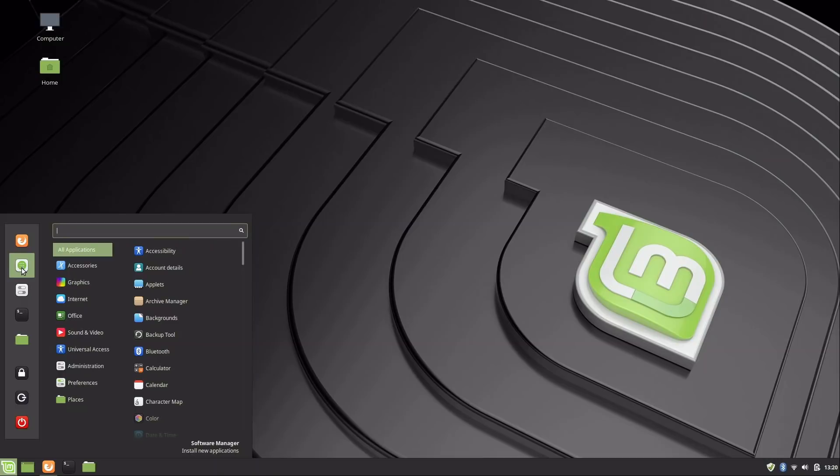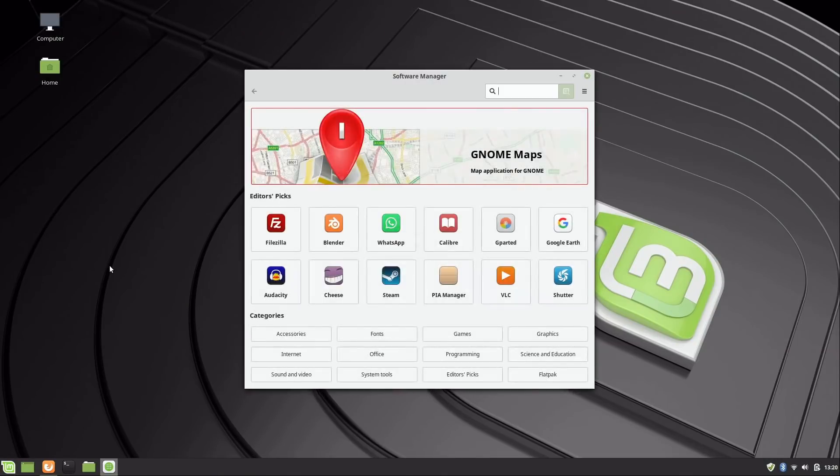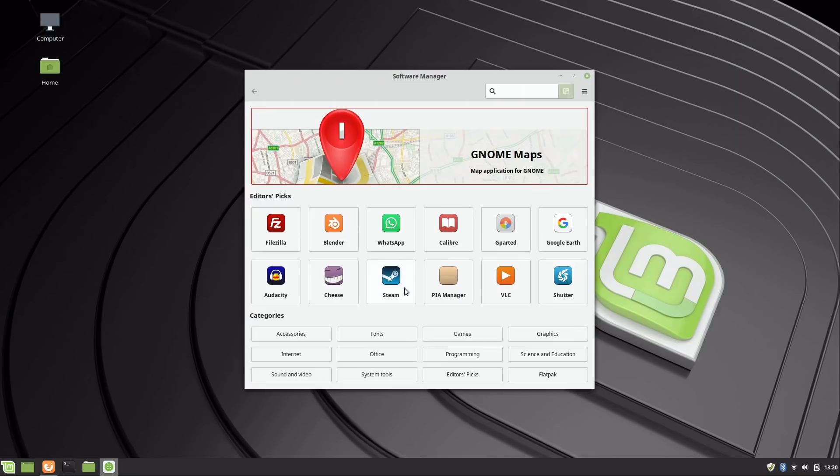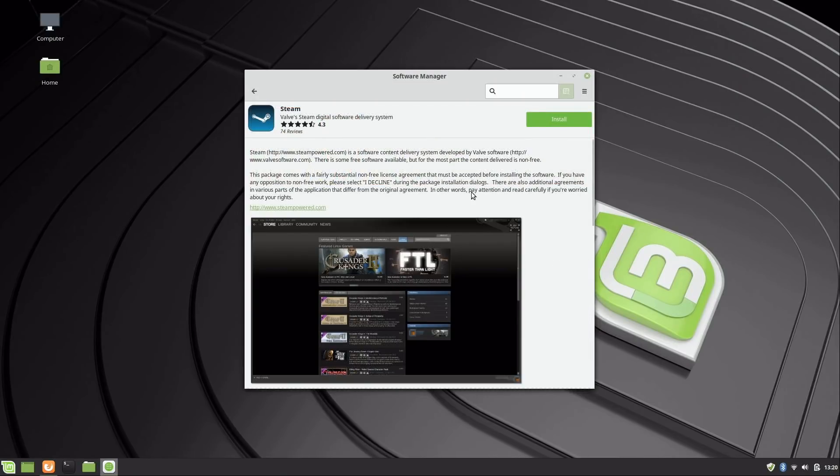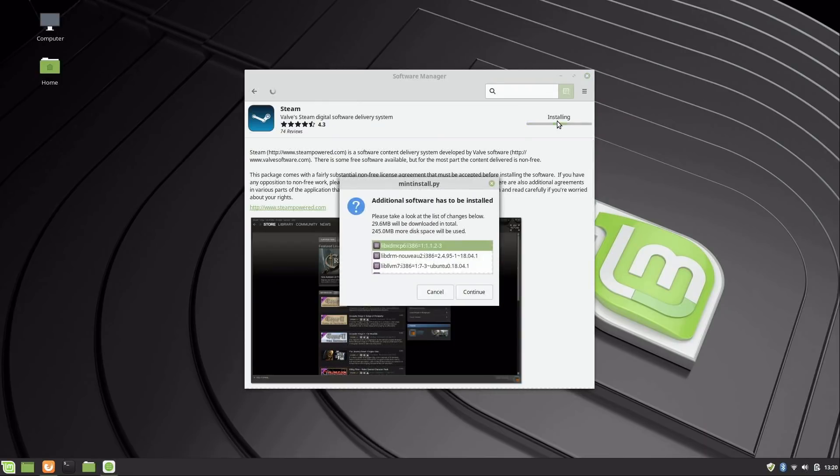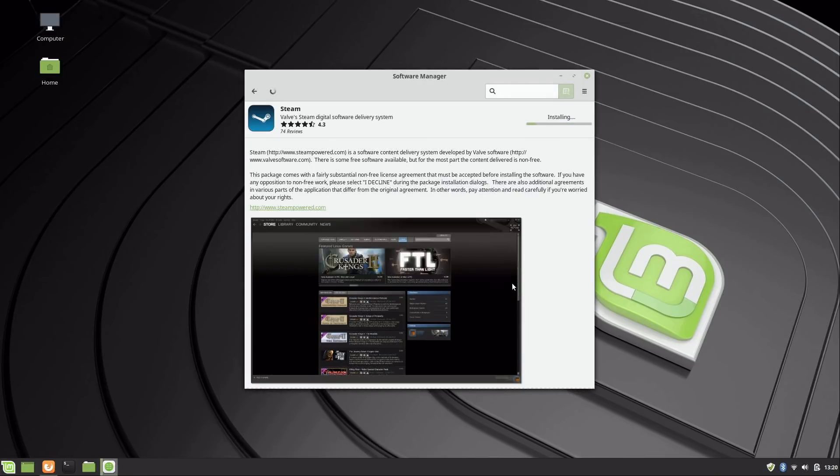I'll click on that, and here we have the Software Manager that allows us to install applications. For example, I can click on Steam if I want to play games on Steam or games that are available for Linux from Steam. I could just simply click install right here. It's going to need to install some additional software, which is almost always going to be the case—that's normal. Then it's going to want my password here.